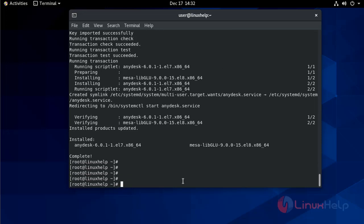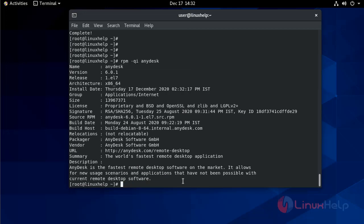Installation is completed. Now to check version of AnyDesk. rpm hyphen qi anydesk. It is 6.0.1 version.